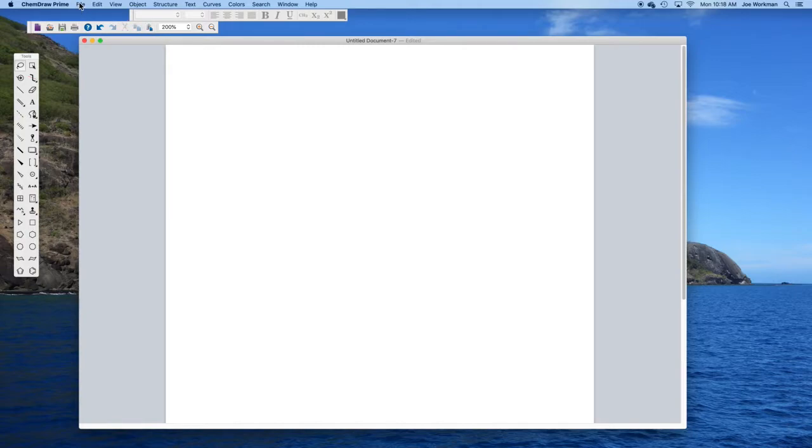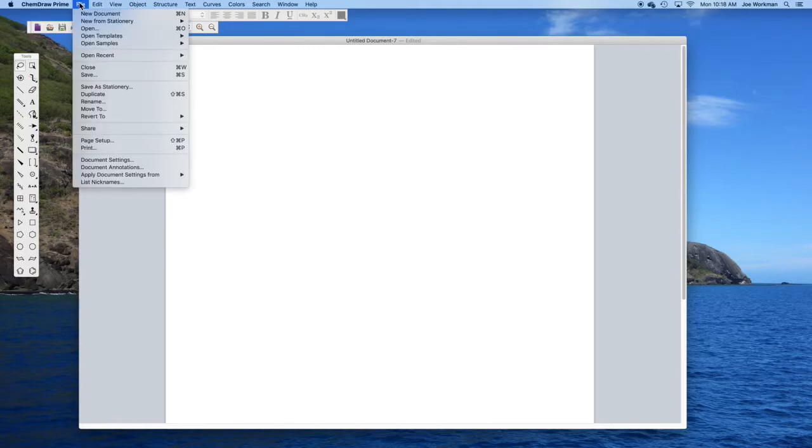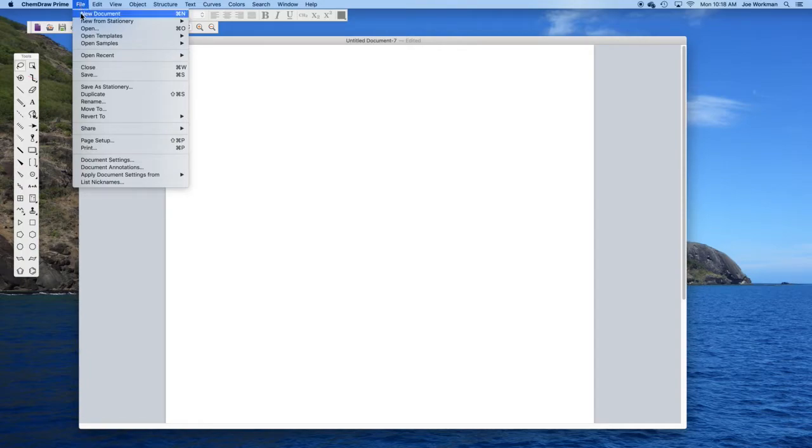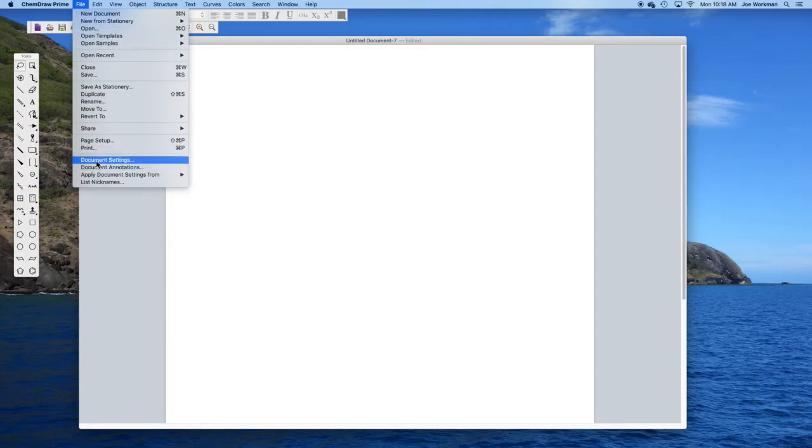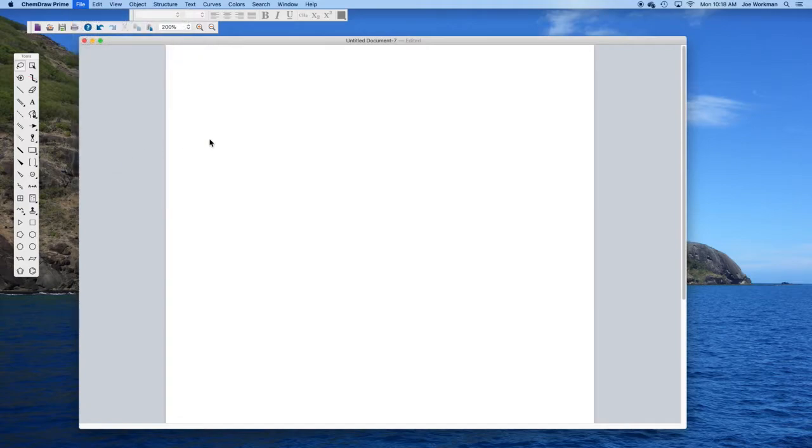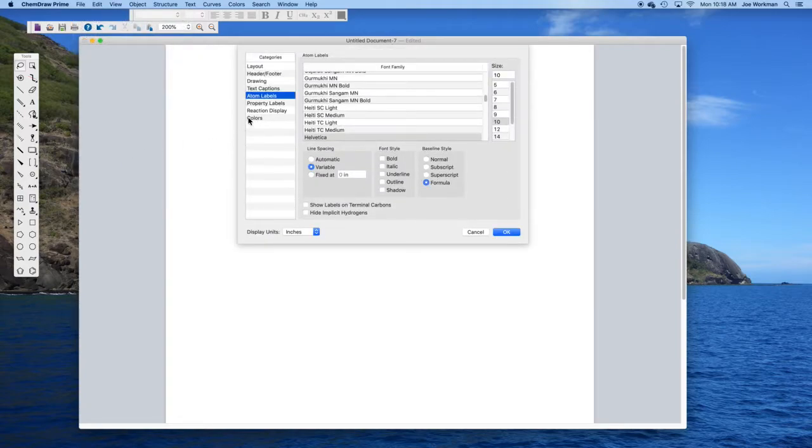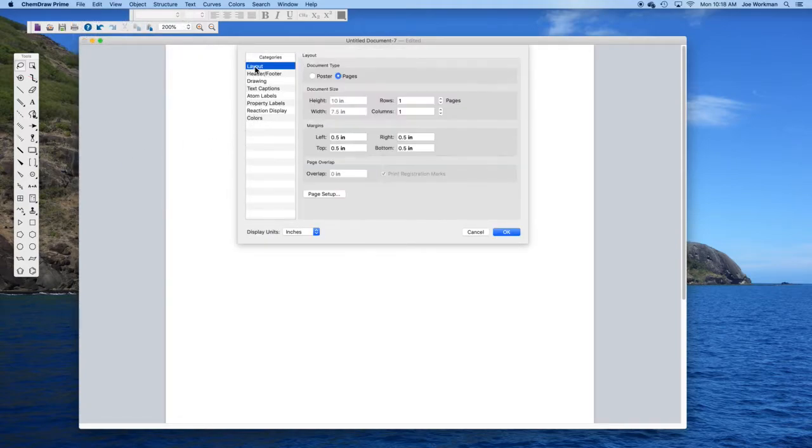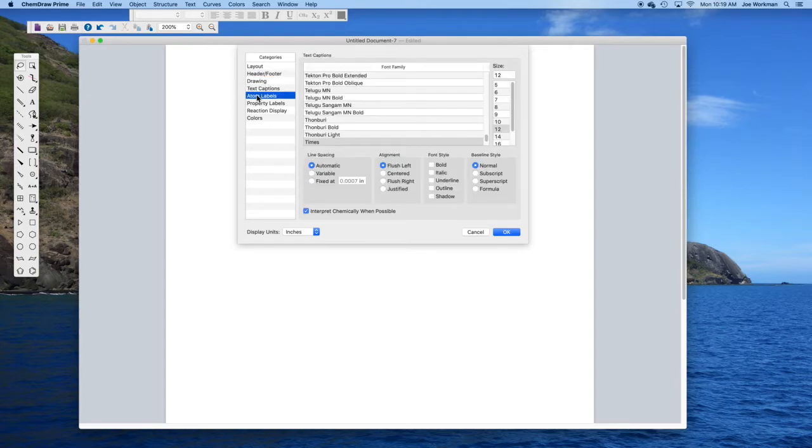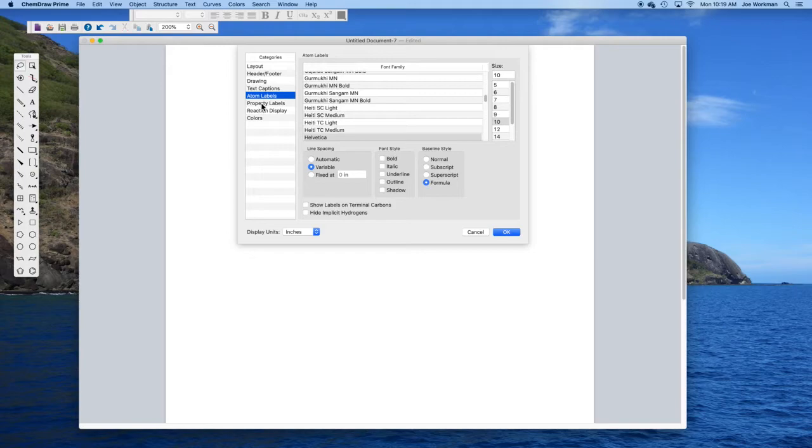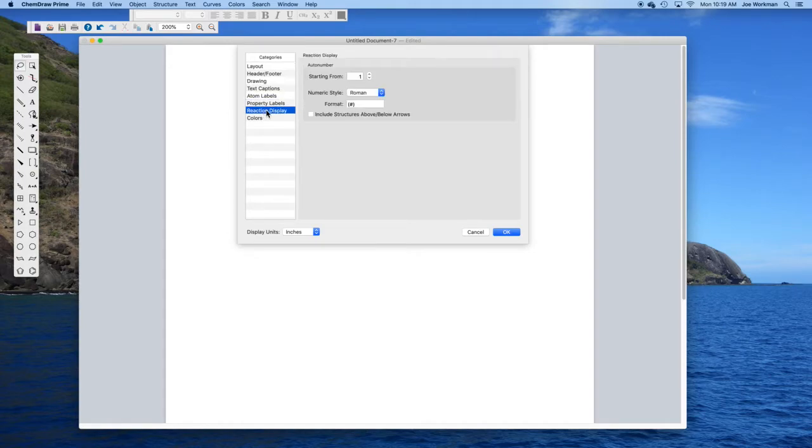This top menu has some fairly standard open and close saving options, but the most important one here is the document settings. There are many different document settings including how the page is laid out, headers and footers, chain angles, bond spacing, line widths, captions, atom labels, property labels, and how reactions are displayed.